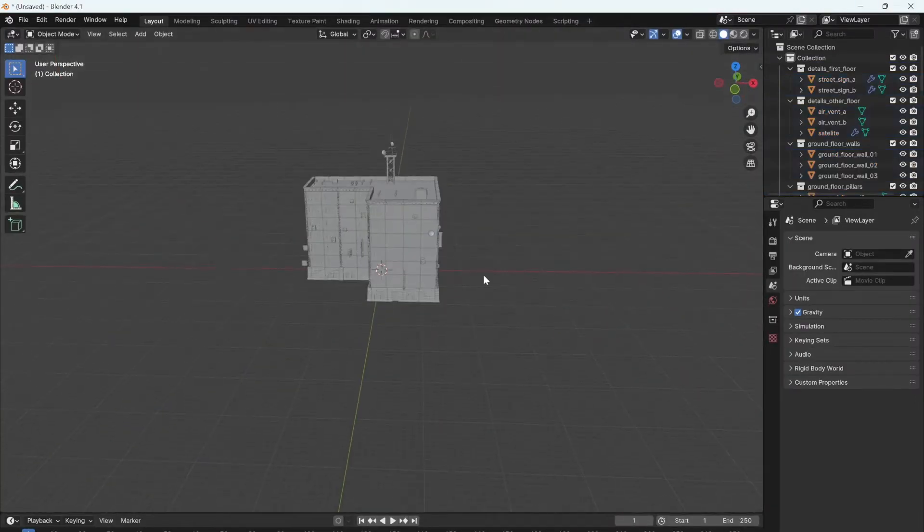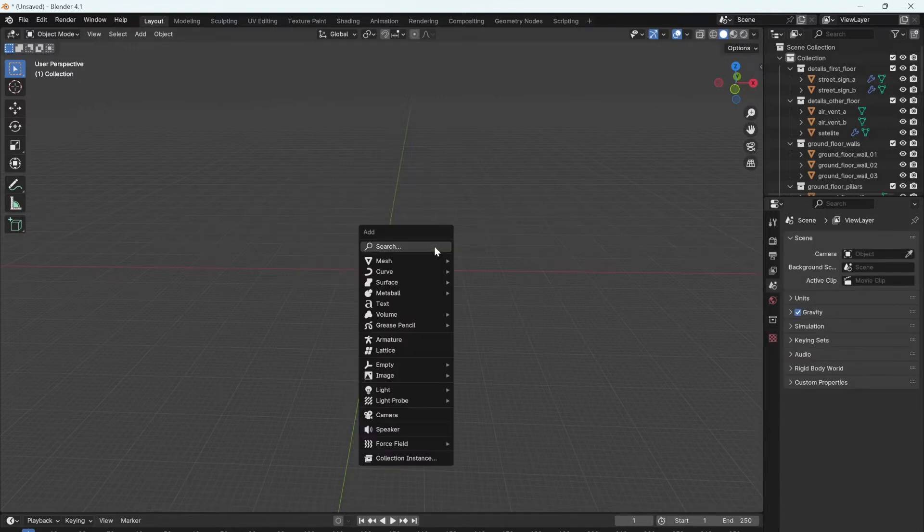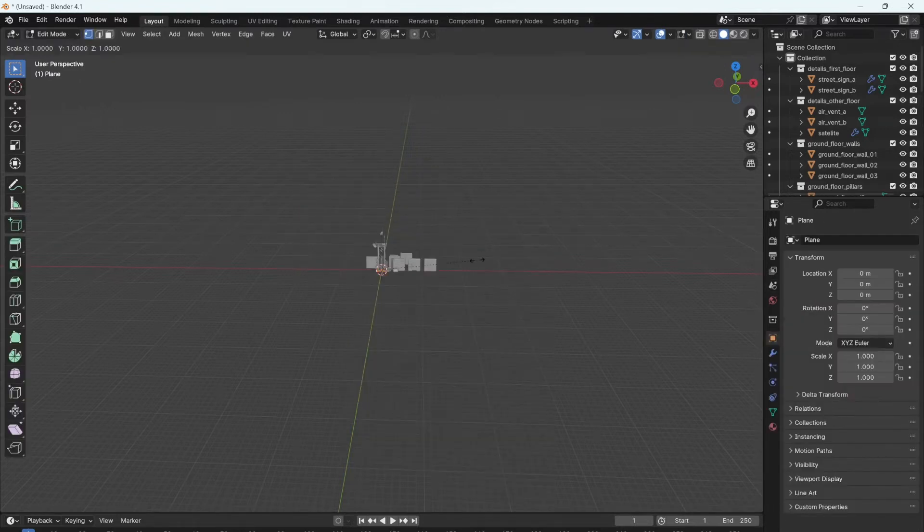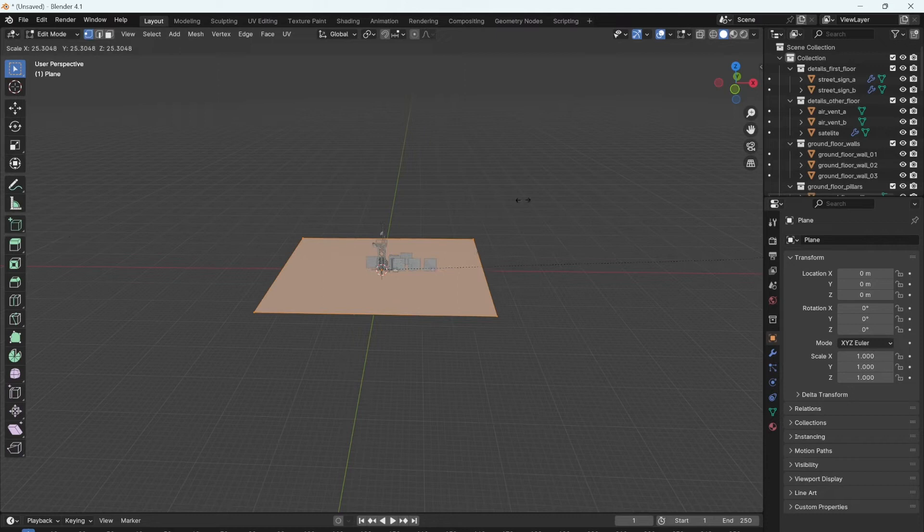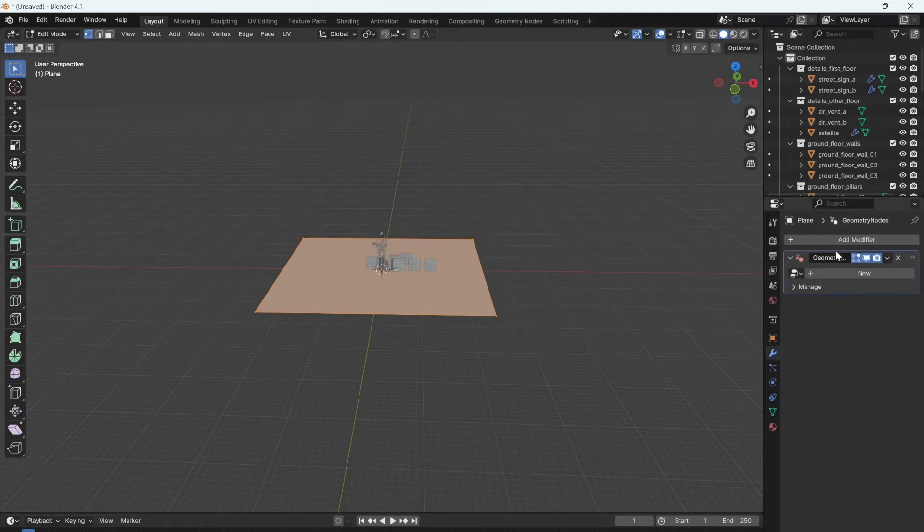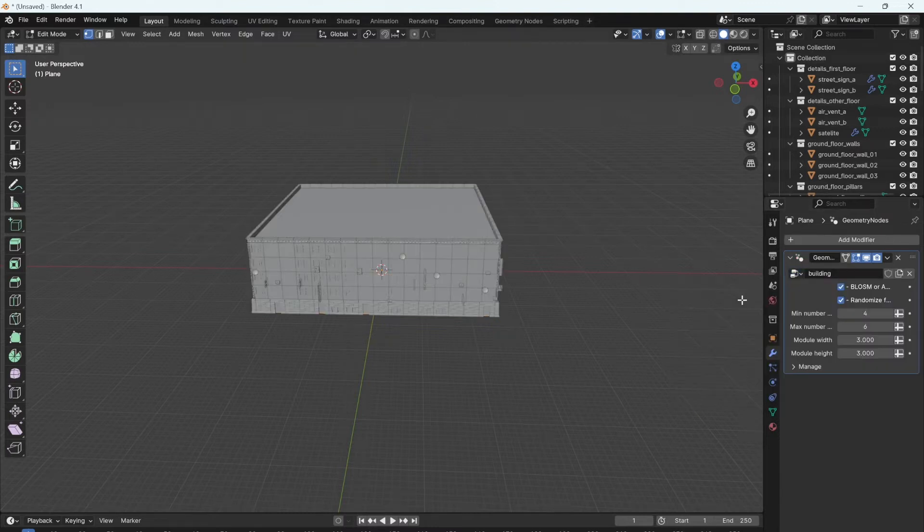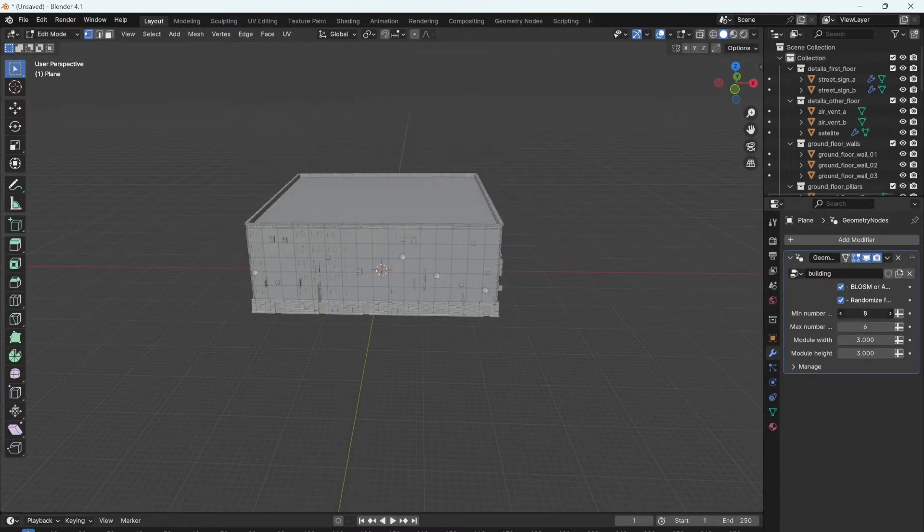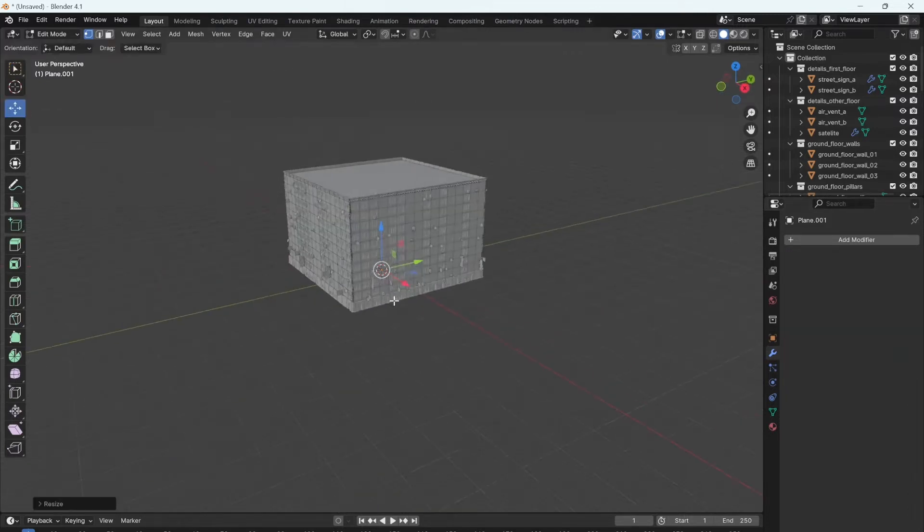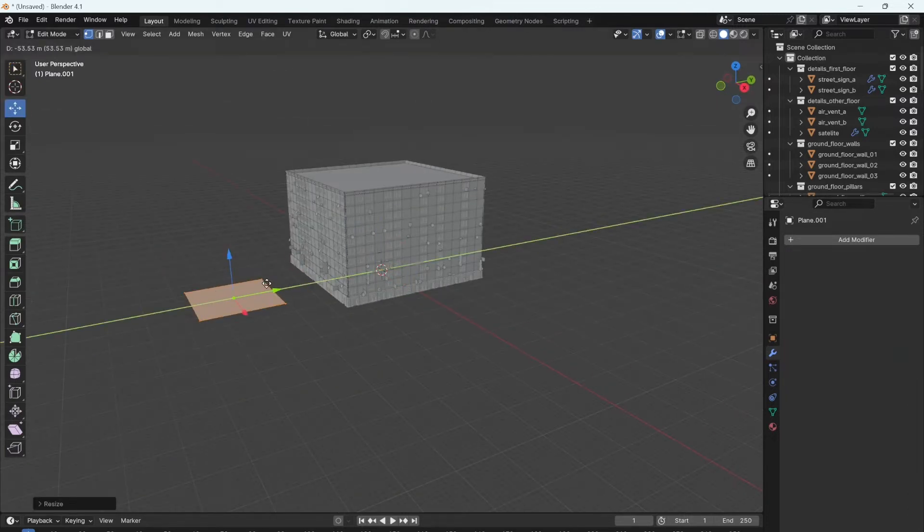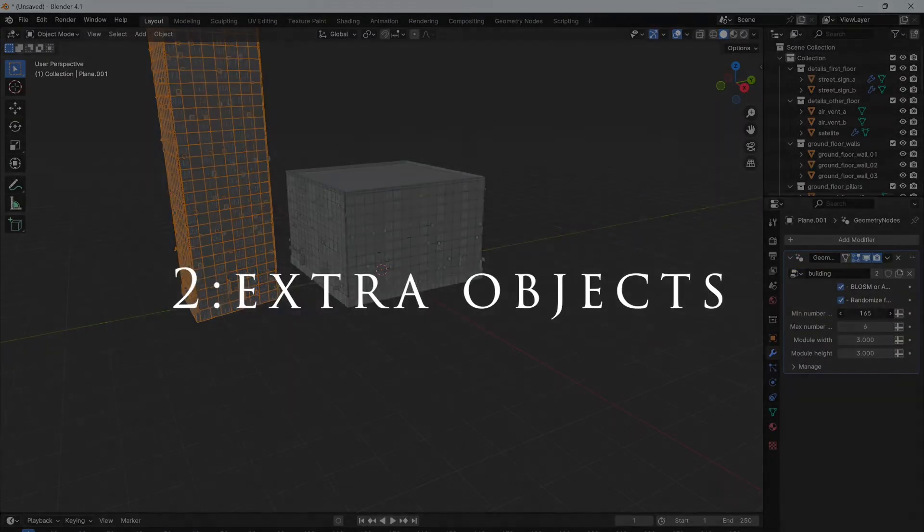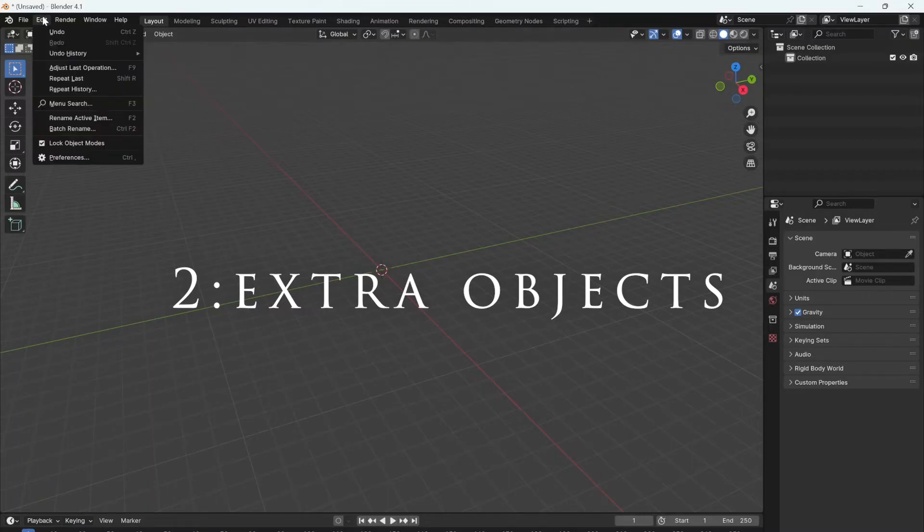You can now select that main base building and delete it. We're now going to add a plane. This will be the shape of the building. You then add a geometry node modifier to that plane and choose zero building. You can then customize the number of floors and add other planes that are other shapes to form other shaped buildings.